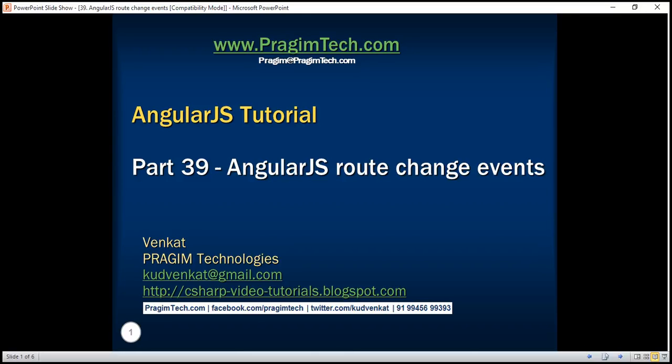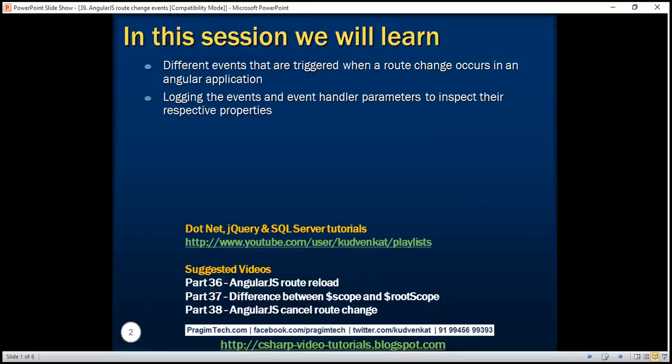This is part 39 of AngularJS tutorial. In this video, we'll discuss different events that are triggered when a route change occurs in an Angular application. We'll also discuss logging the route change events and event handler parameters to inspect their respective properties.